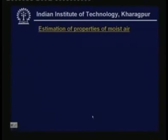Now let us look at the estimation of properties of moist air. In air conditioning calculations — for example, energy required for cooling or heating air — you need to know properties such as density, specific volume, specific heat, and enthalpy. Air is not a pure fluid; it is a mixture of several gases plus water vapor. So we must be able to estimate the properties of moist air for further calculations and design of air conditioning systems.